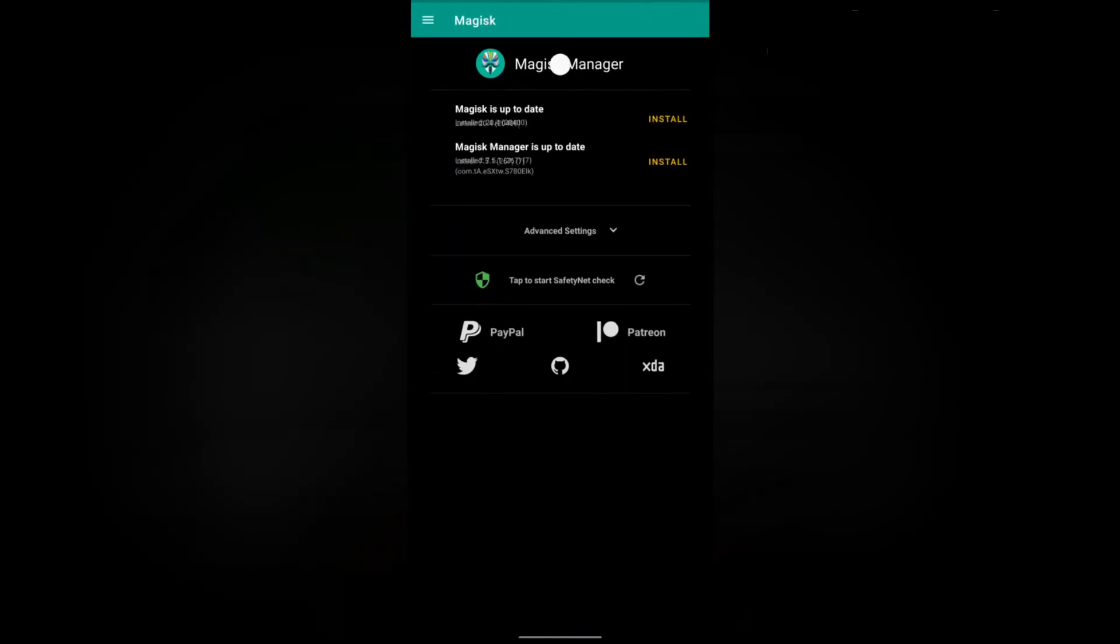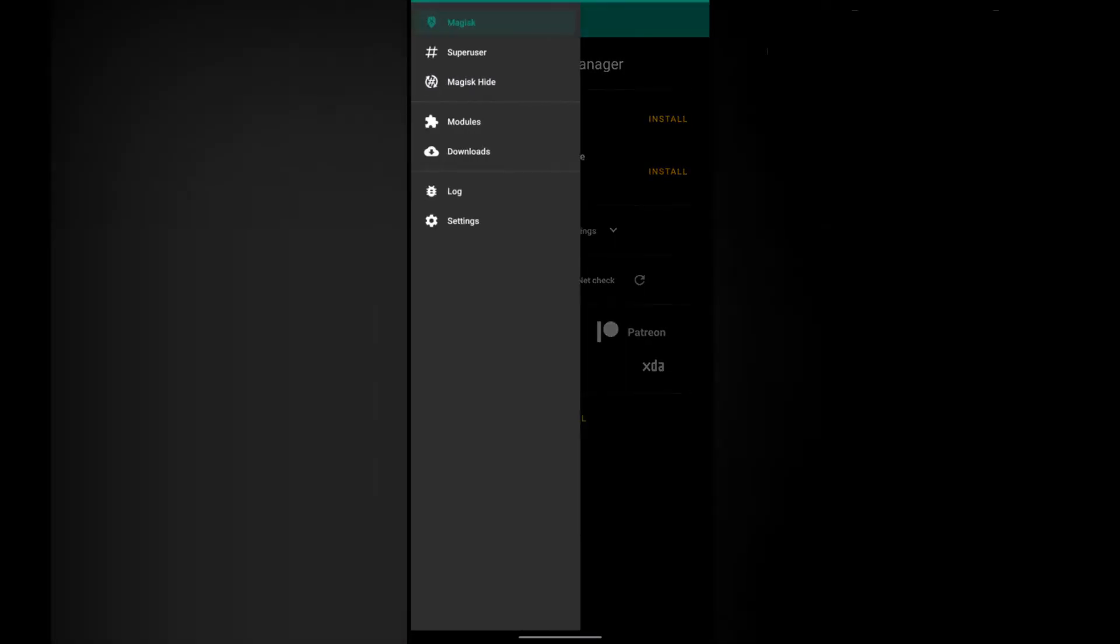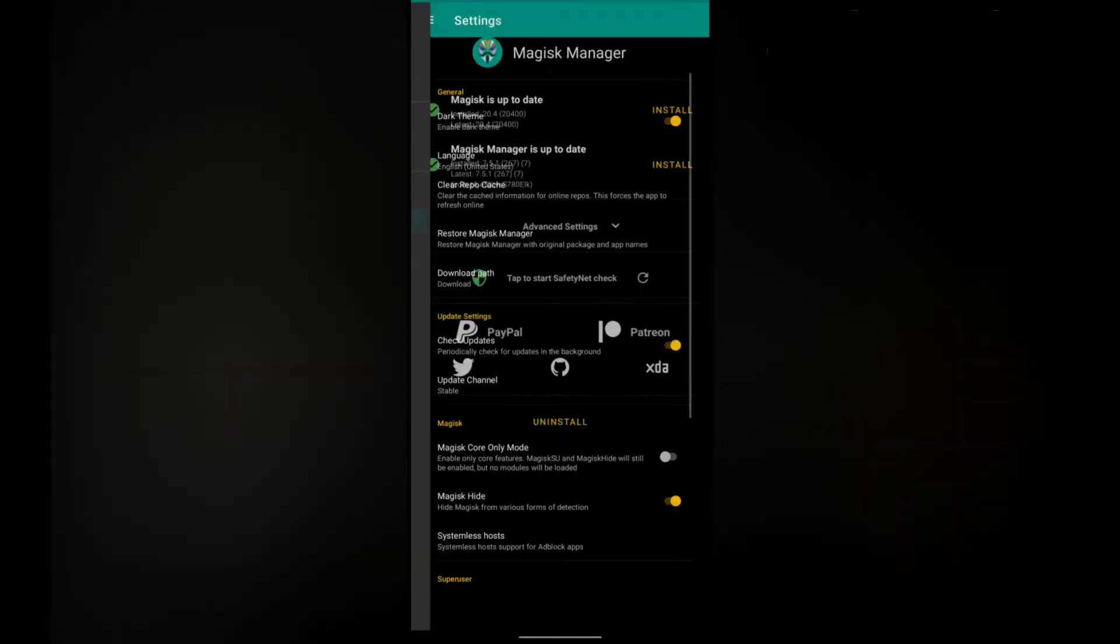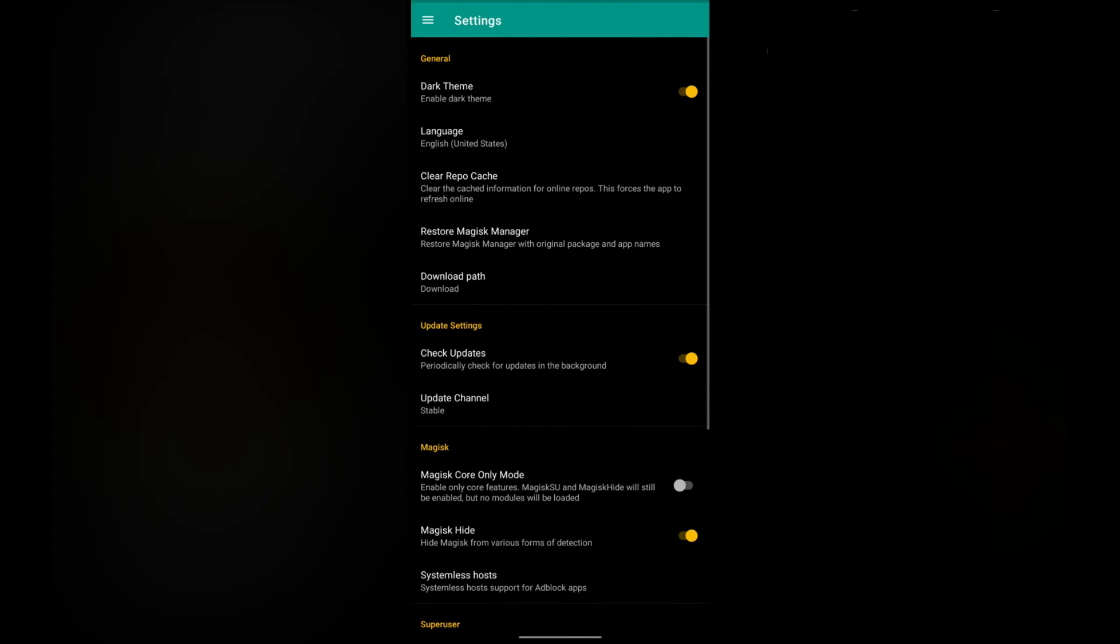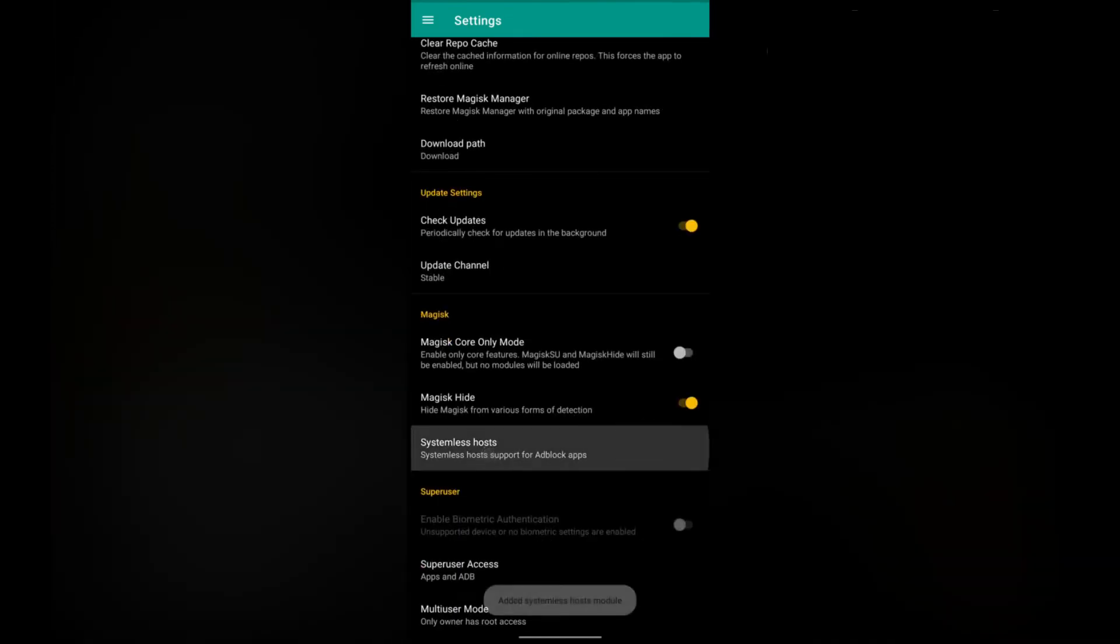Now open Magisk, then go to settings. There you will find an option, systemless hosts. Tap on that.